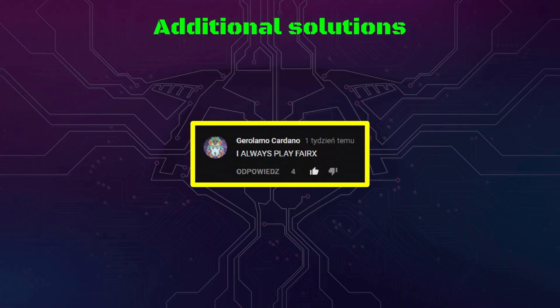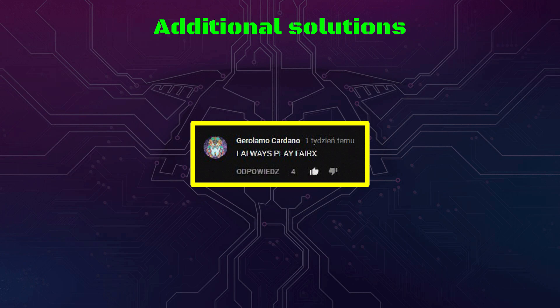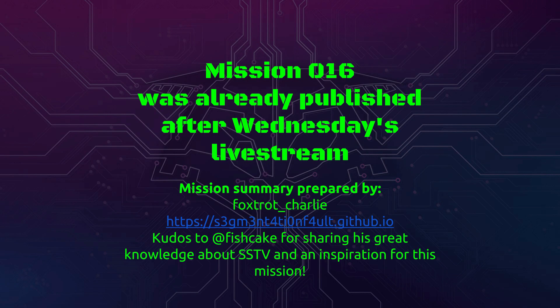The last solution, or actually the first solution, was by Gerolamo Cardano. I'm sorry if I mispronounced your name. He was the first person to actually spot the solution. Well done, congratulations.